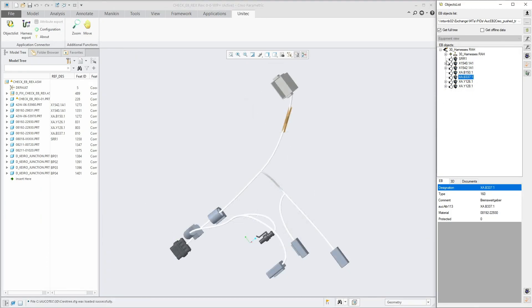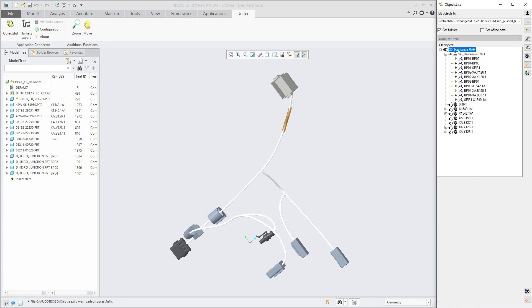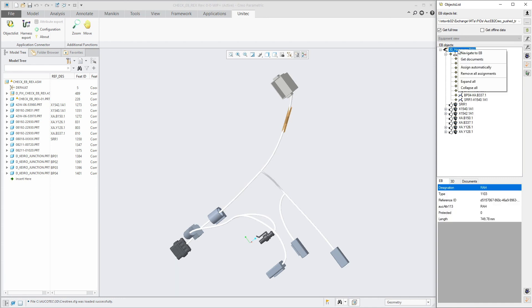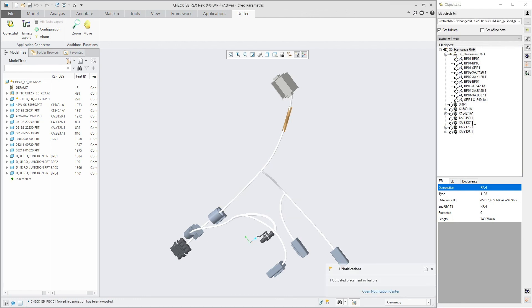We use the now complete wiring harness data to update the bundled diameters of the 3D view in Creo to ensure that mechanical collisions are excluded.